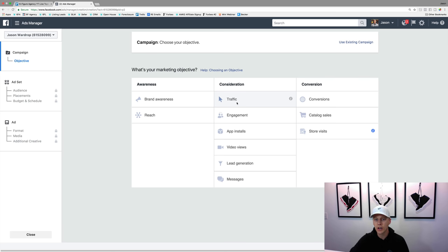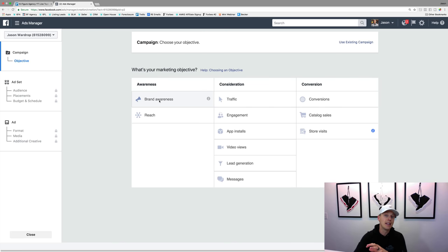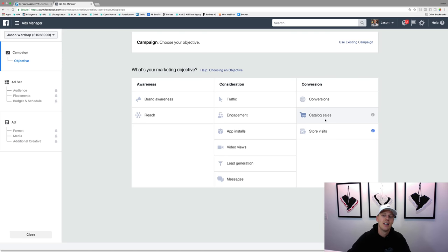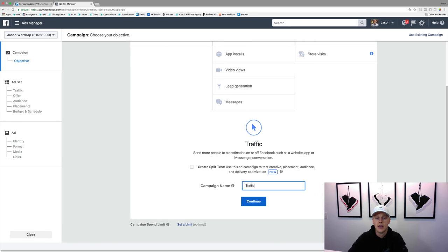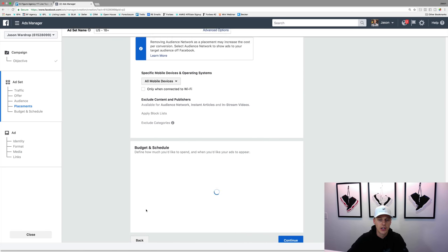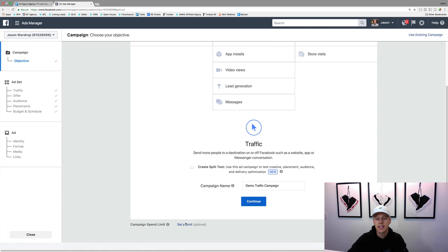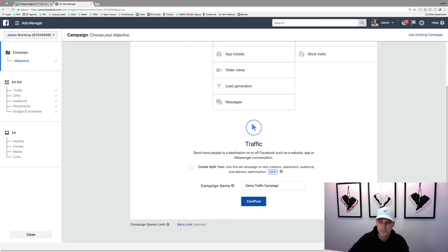For this one let's just go with Traffic, which is based on your goals. Brand awareness is just getting a massive reach and more exposure. Store visits and catalog sales are more advanced - catalog sales is really more for e-commerce. So let's say Traffic, and then we can give the campaign a name - we'll just say 'Demo Traffic Campaign.' You can set a limit to the campaign saying hey, I don't want to spend any more than $200 or $500, but I typically don't do that. I just keep my eye on the campaigns. So we'll hit Continue.